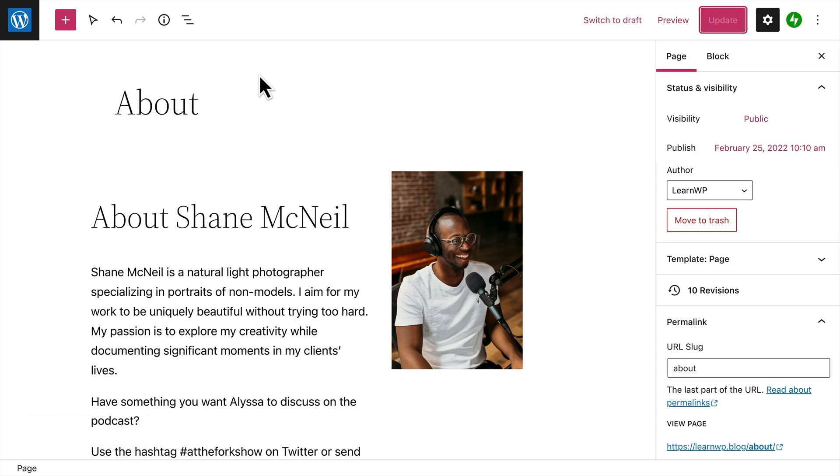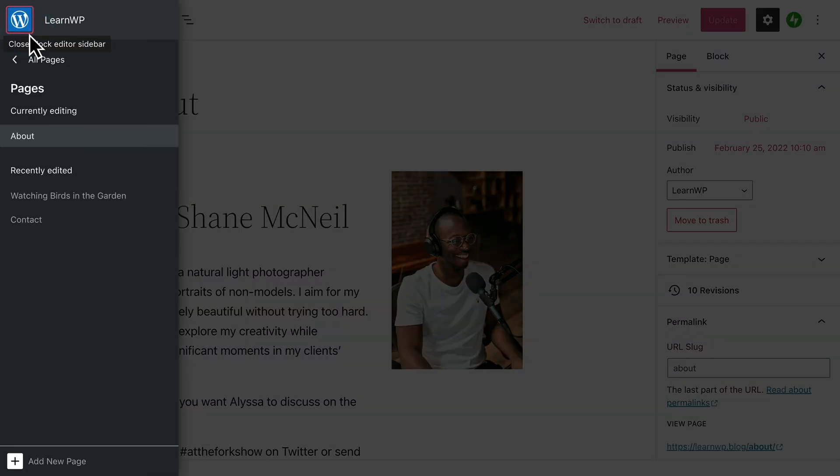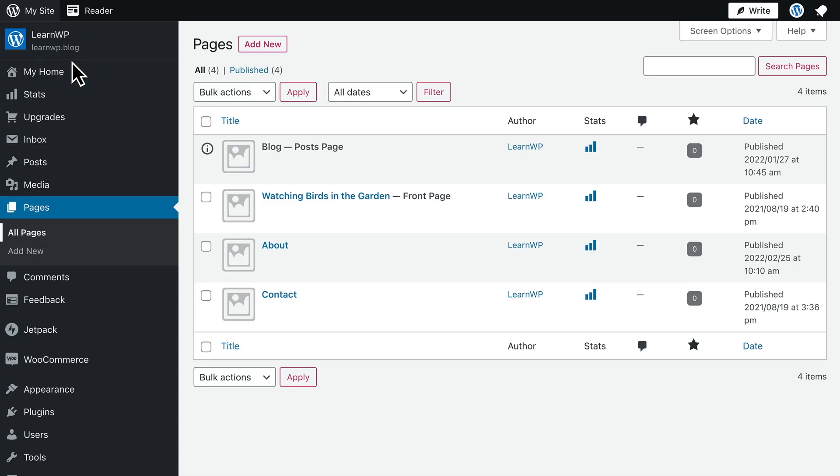To return to the pages menu, click the WordPress logo in the top left-hand corner and select All Pages.